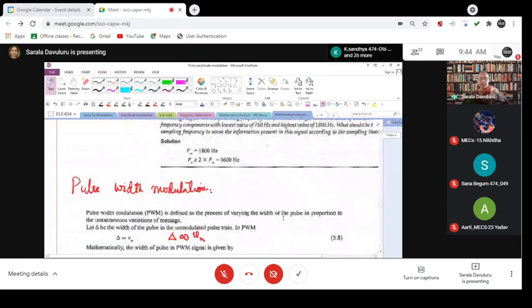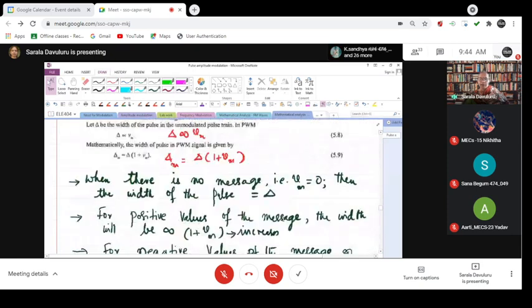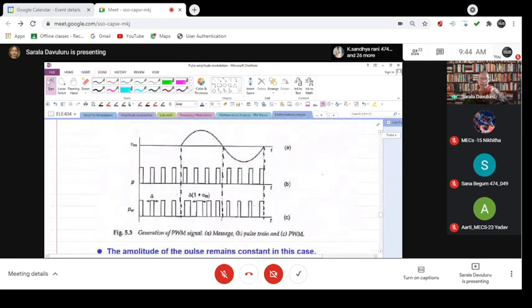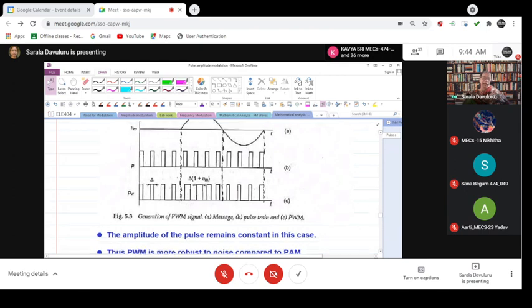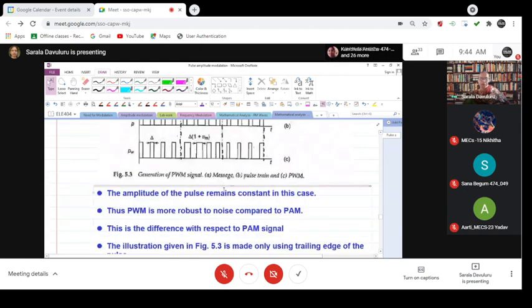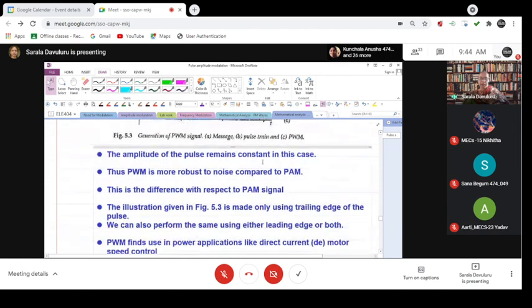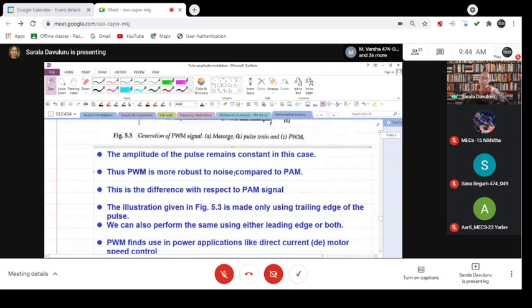What is happening in the case of pulse width modulation is the amplitude remains constant throughout. It is only the width that is different. PWM therefore is more robust to noise compared to PAM. This is the difference with respect to PAM signal.